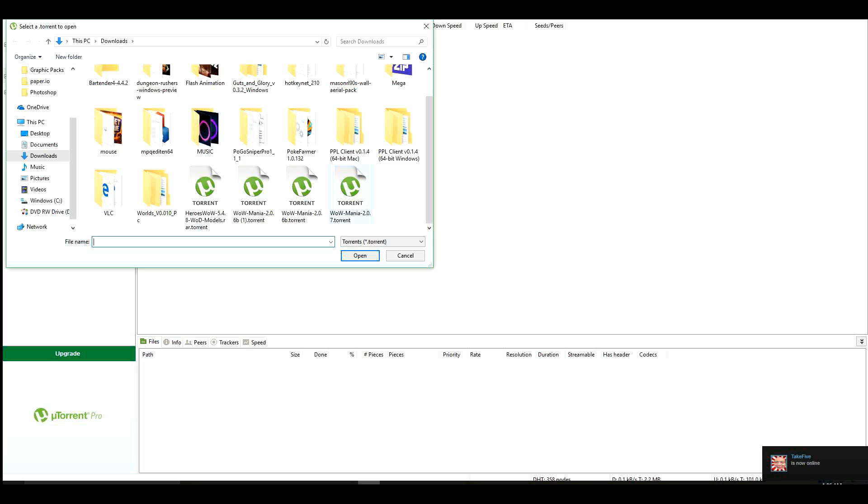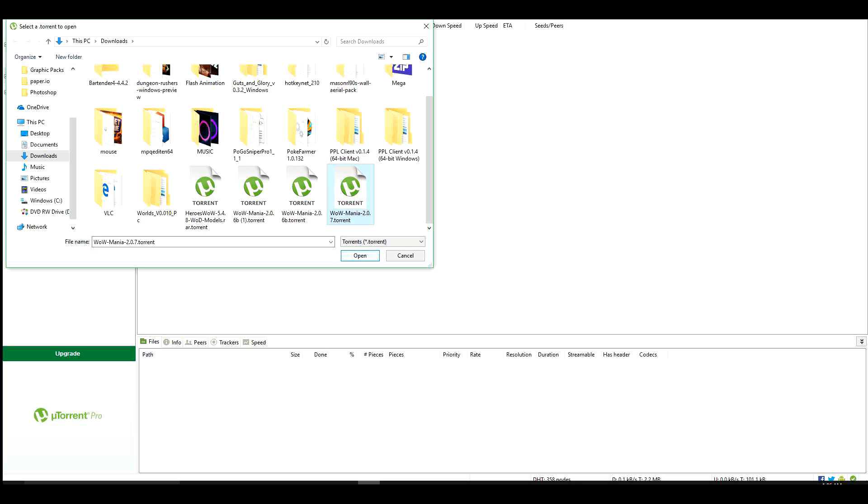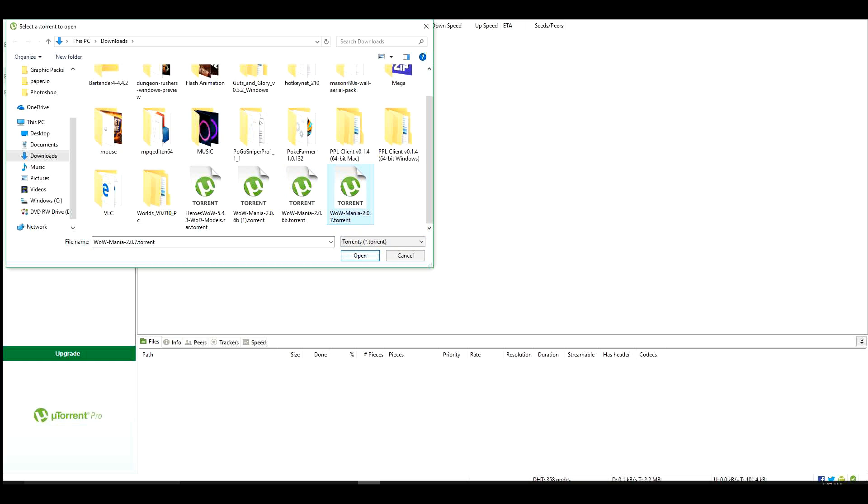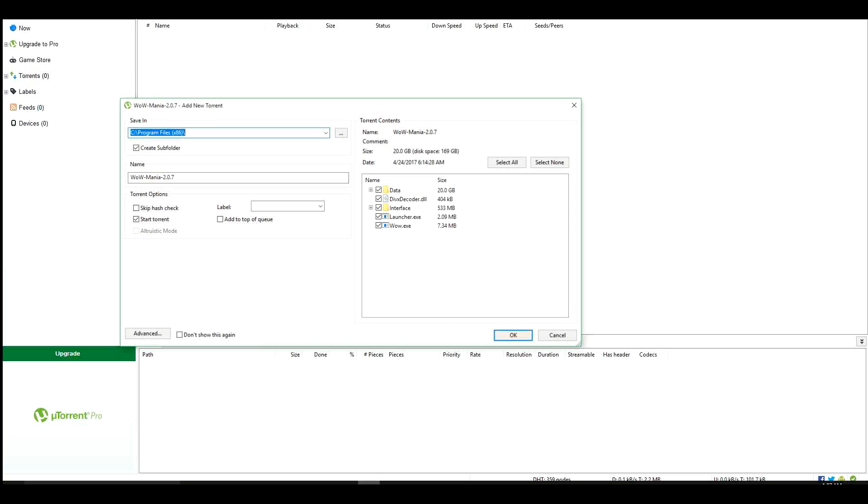And you find the torrent, which for me, it happens to be here. And I've already downloaded it a couple times. But we're going to use this one since you know I just downloaded it. So we'll use it. And you hit Open.